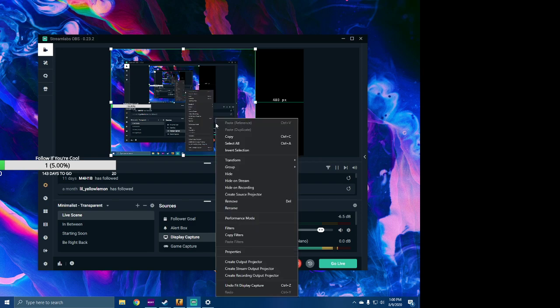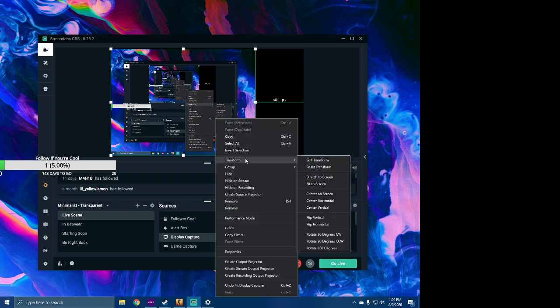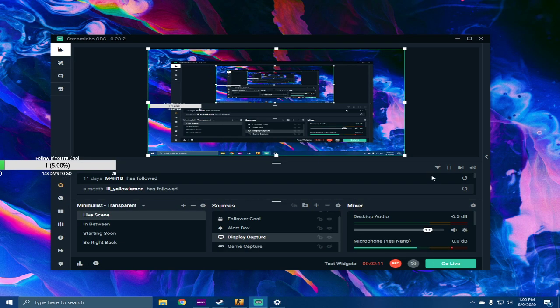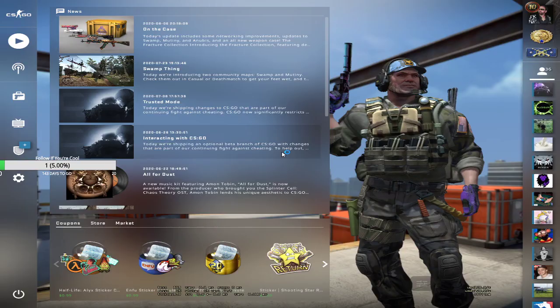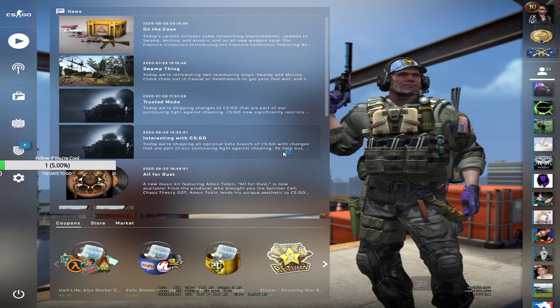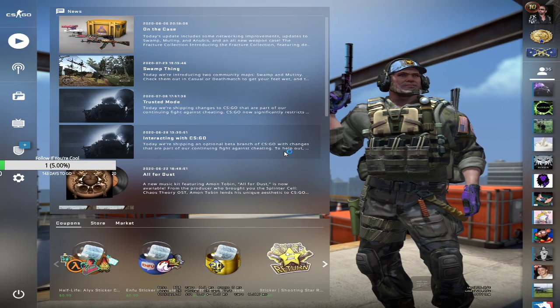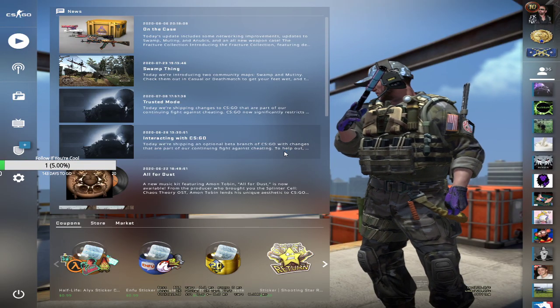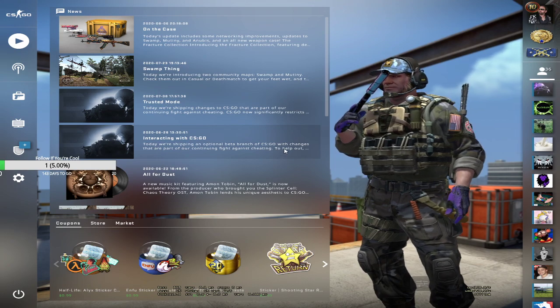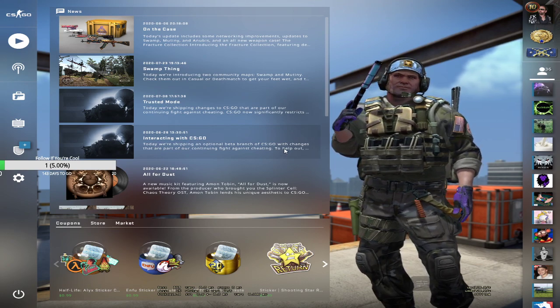I'm going to move my OBS over here. I'm going to go to my display capture and you click, you're going to get the border around it. You're going to right click it, you're going to go to Transform, and you're going to go to Stretch to Screen. That's going to stretch the screen out, which is what we want. I'm going to move back my OBS over here, and now I'm going to run Counter-Strike again or open it, and bam, now it's fixed. No more black bar or anything.